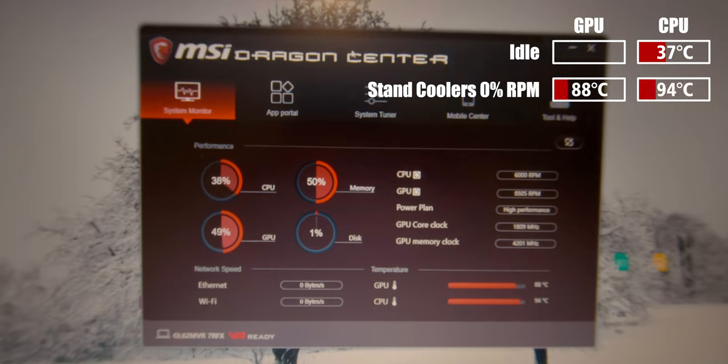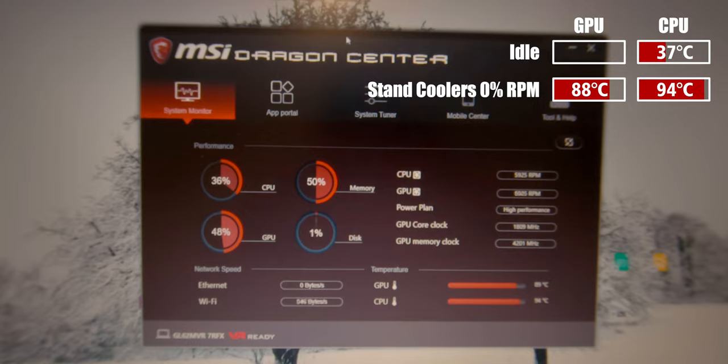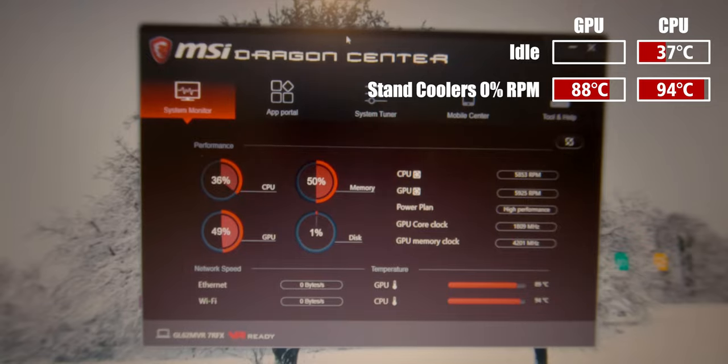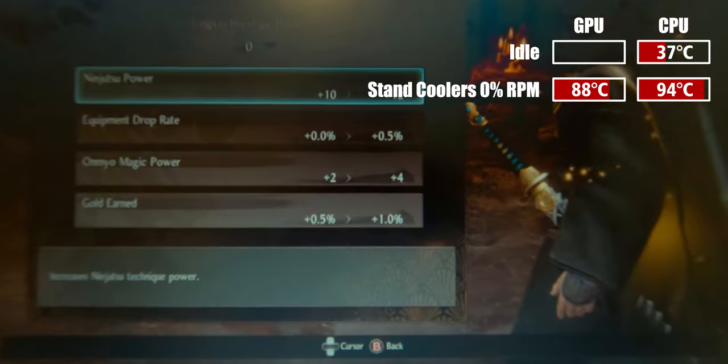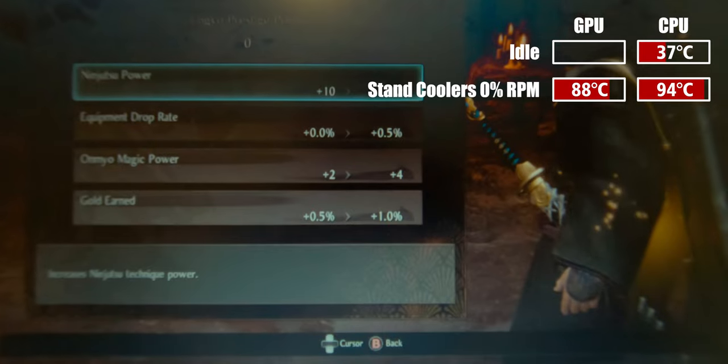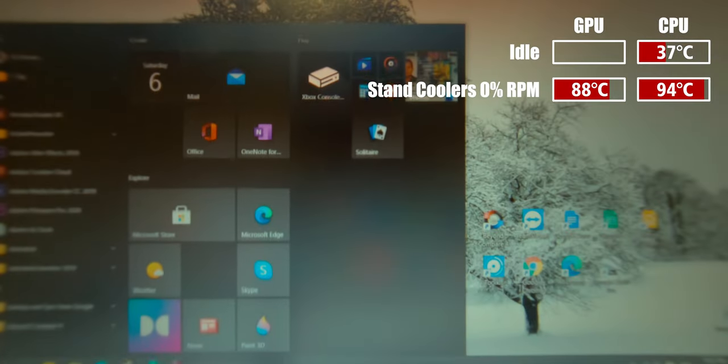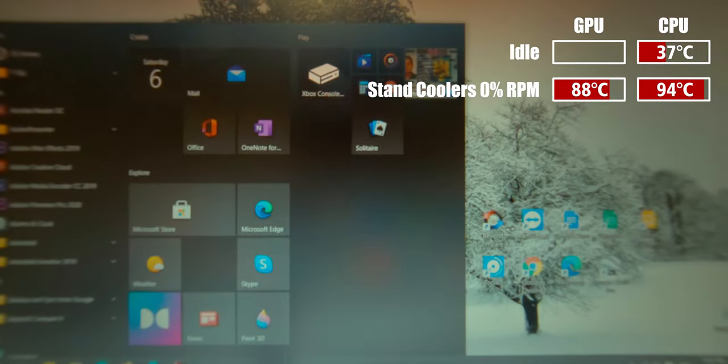What I noticed was that with the stand and its coolers at maximum speed I managed to lower the CPU temperatures from 94 to around 87 degrees celsius and GPU temperatures from 88 to 87 degrees celsius.